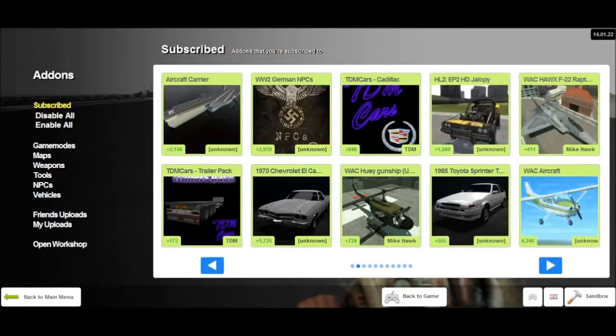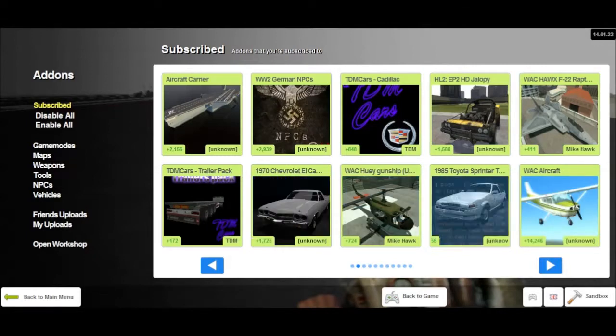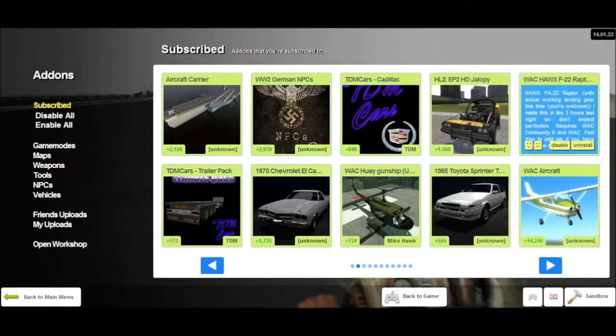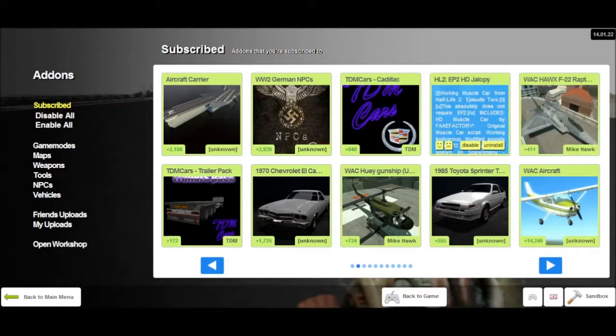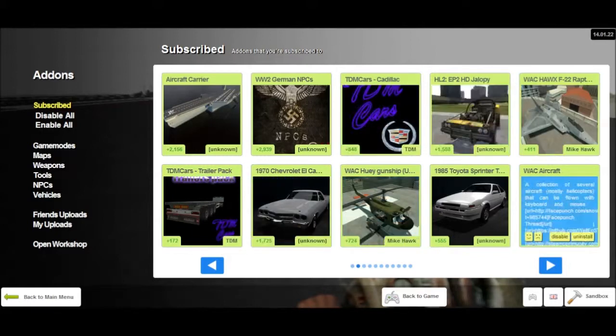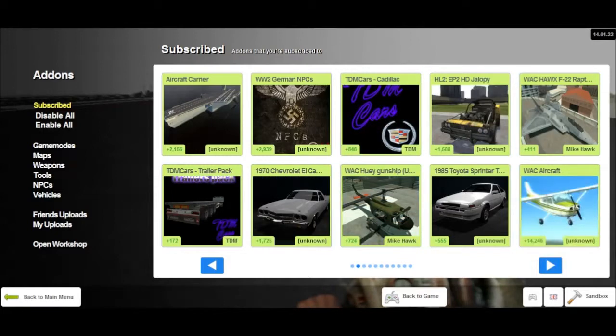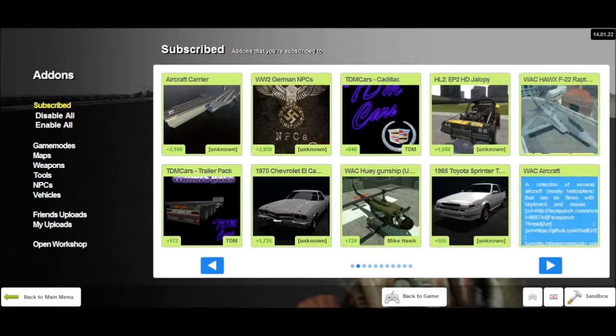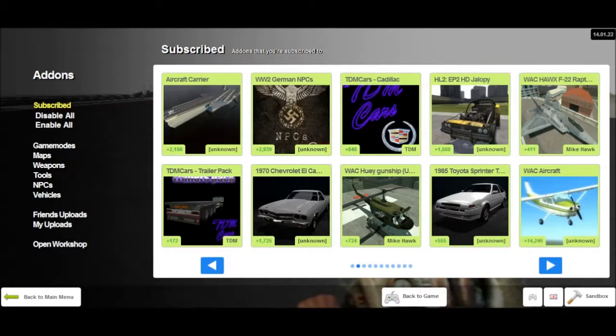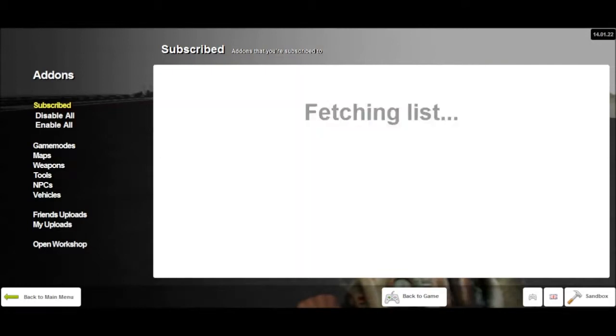So again, WAC aircraft. A lot of servers that you join, you want that anyways, even if you don't like the mod, or else it will take a lot longer to join the server. So go ahead and get WAC aircraft. That is very helpful.